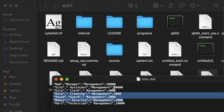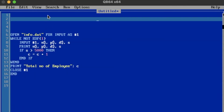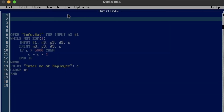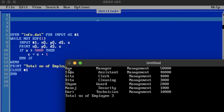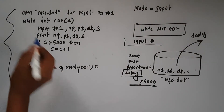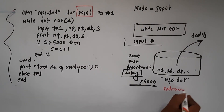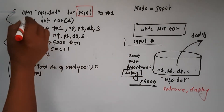We count salaries greater than 5,000 using C. This is a 4-mark question. The total number of employees is 3. We can see this program: greater than 5,000 is the condition. We open the file in input mode and retrieve and display the records.